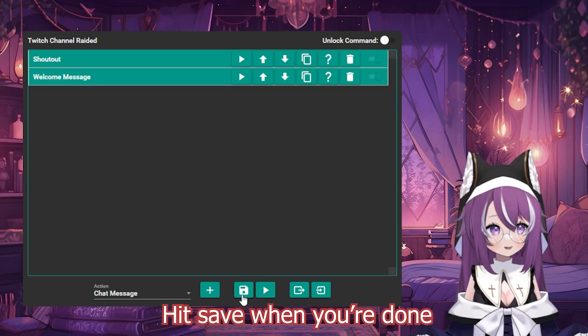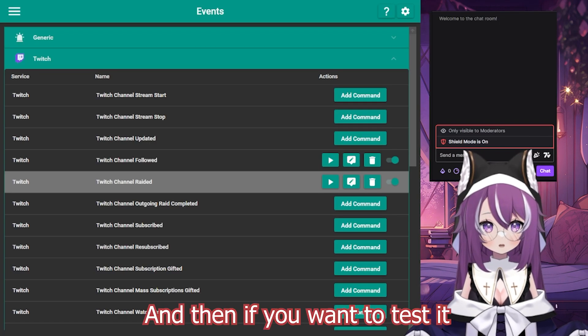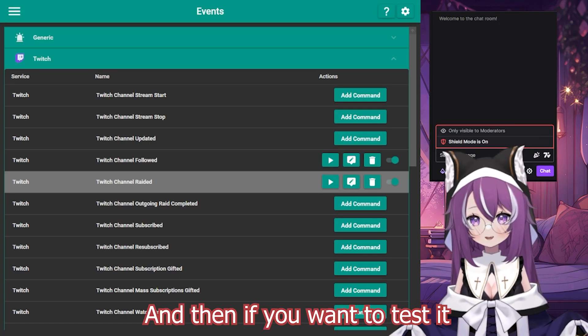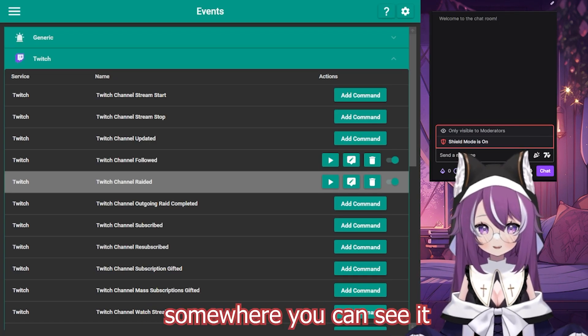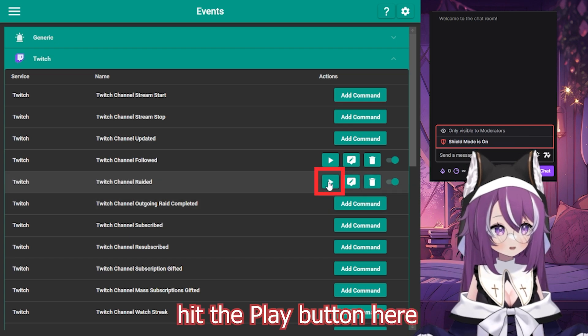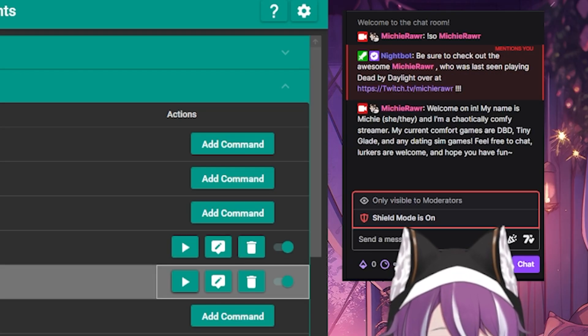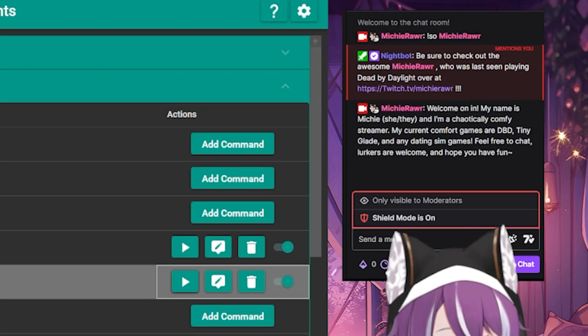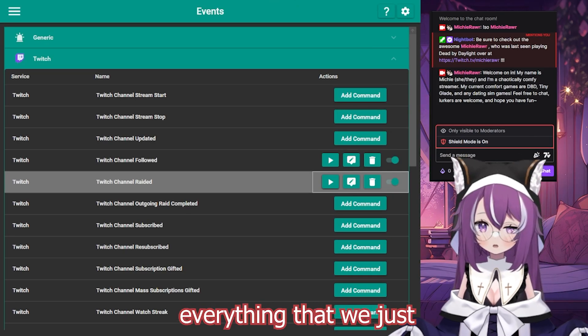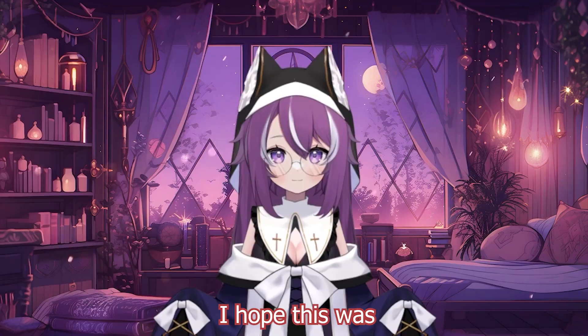Hit save when you're done, and then if you want to test it, just open up your Twitch chat somewhere you can see it, and mix it up, hit the play button here, and it should show you everything that we just set up in your chat.